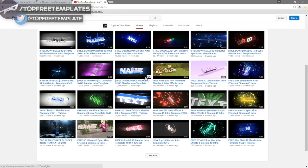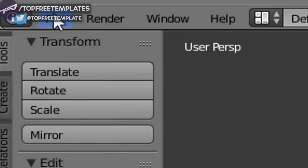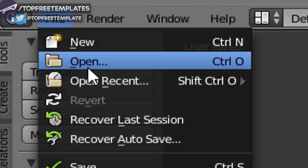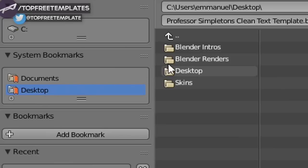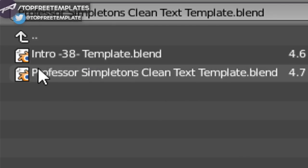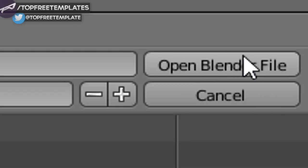Choose a template, then open up Blender. Once you open Blender, this will be the page you see. To open your intro, go to File, then Open, and find wherever you saved your intro. I saved mine on my desktop in the Blender Intros folder. Click on it and then click Open Blender File, and now you've opened up your Blender intro.